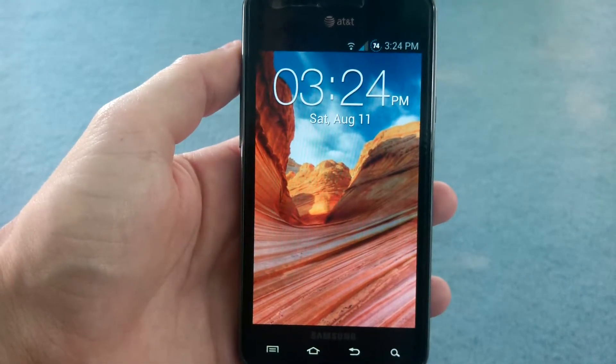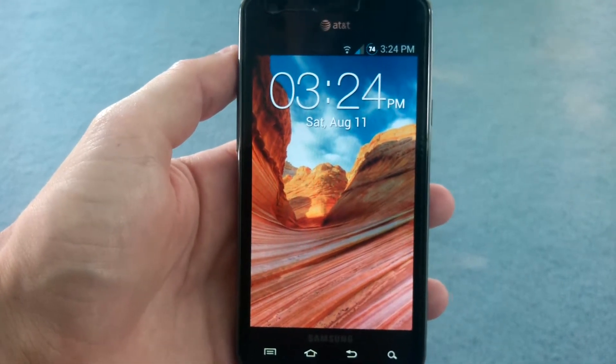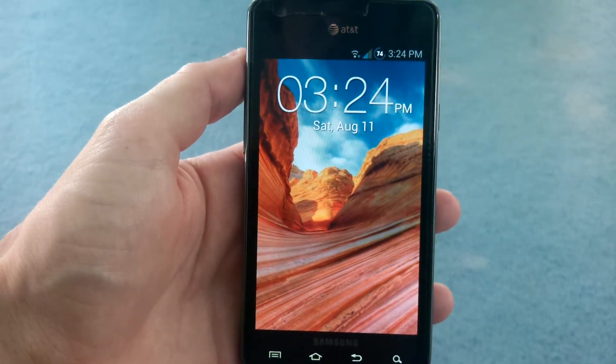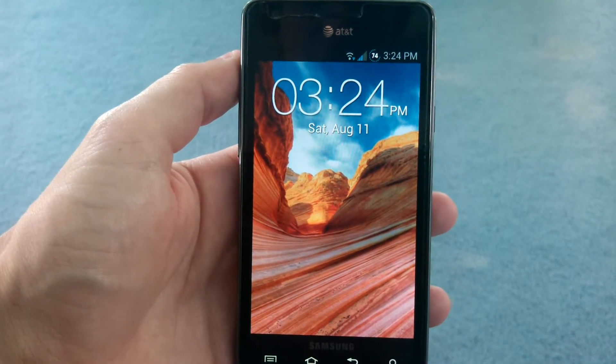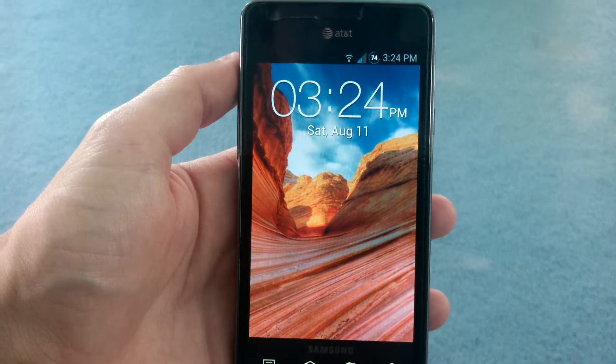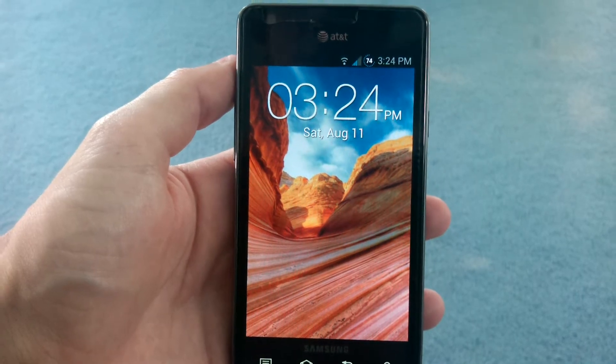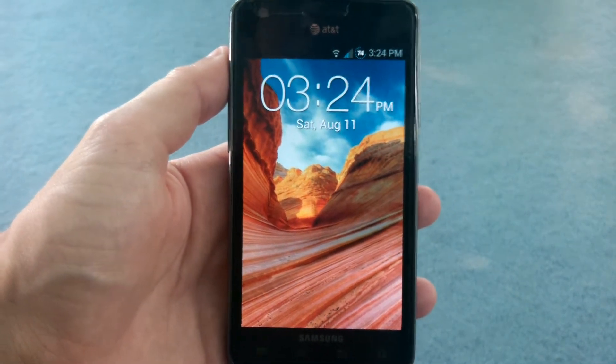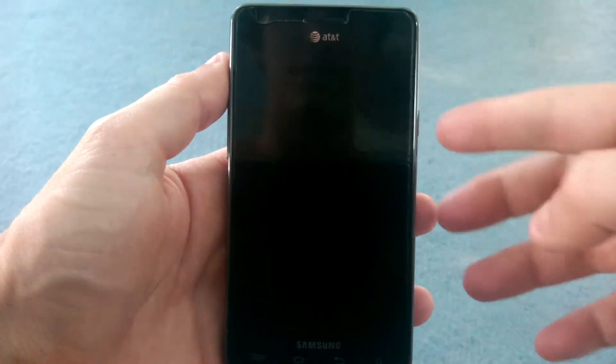Hey guys, I'm back with another video about the AT&T Galaxy S2, and this time it's NFC and how to enable it on your AT&T Galaxy S2.